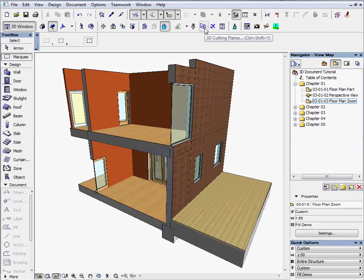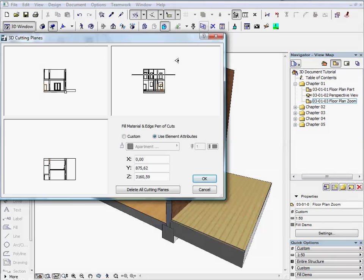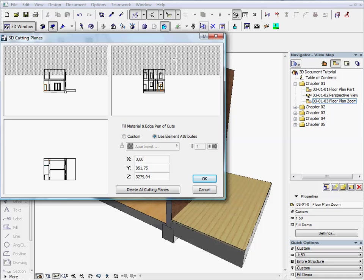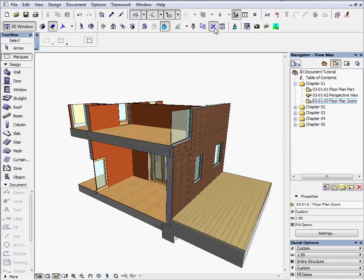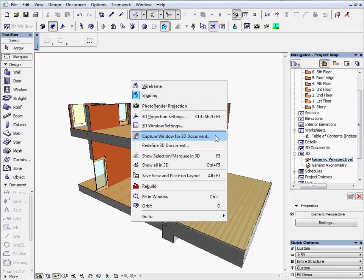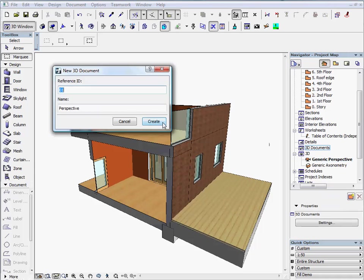In this chapter we will show you how to create a perspective 3D document. We will use the Marquee Tool selection and the 3D Cutting Planes function to set a smart perspective building detail view.